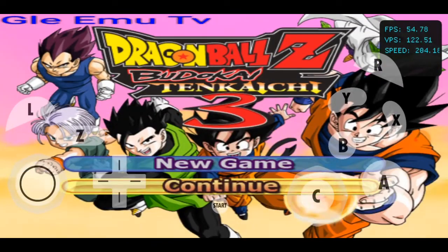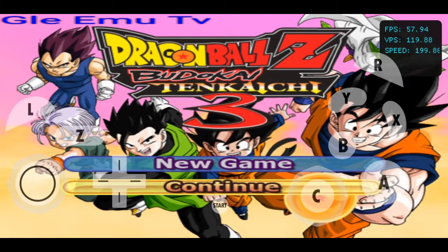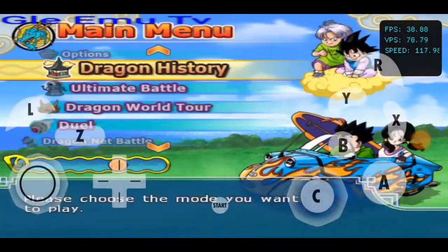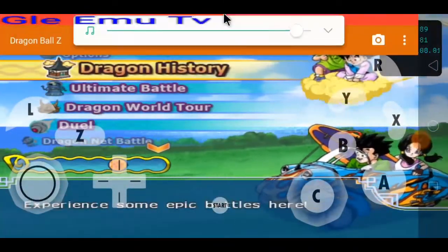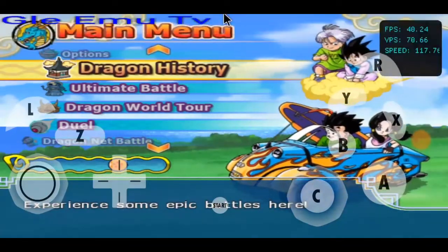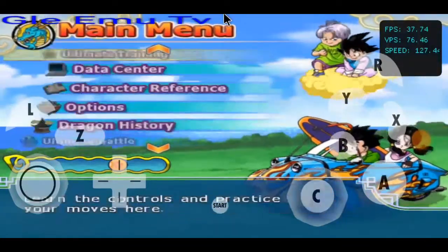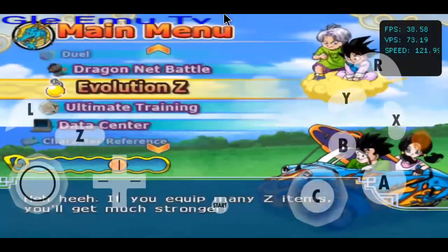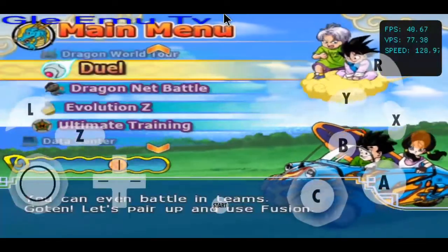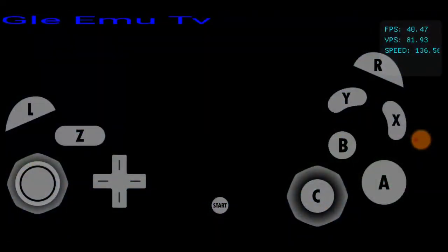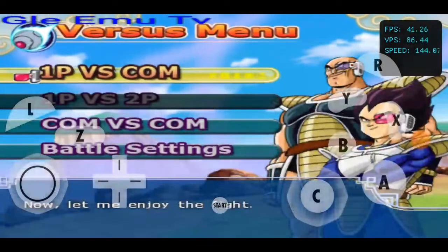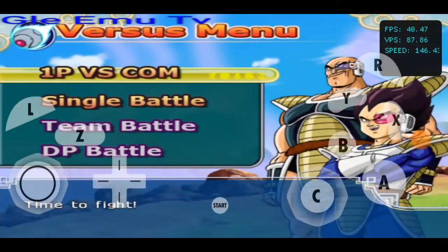Dragon Ball Z. Please choose the mode you want to play. Experience some epic battles here. There are many great battles you can check. It's your present. You can buy Z. Now it's the serious world when I try to fight.